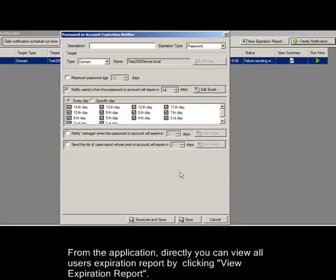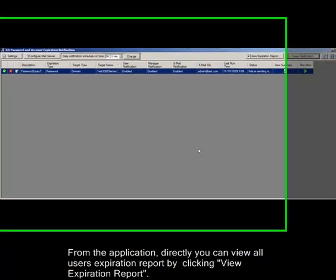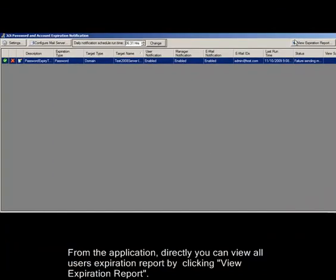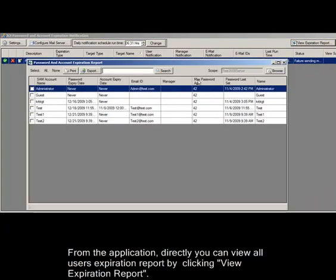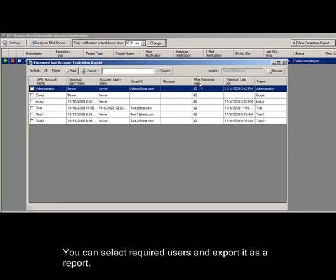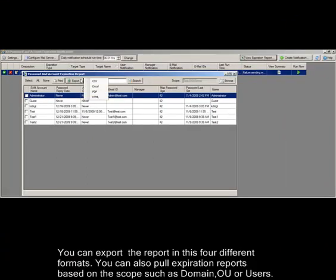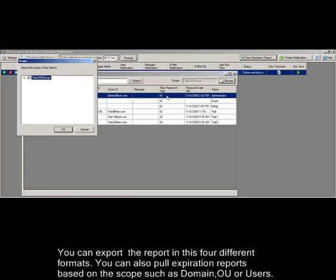From the application, you can directly view all users' expiration report by clicking view expiration report. You can select required users and export it as a report. You can export the report in four different formats. You can also pull expiration reports based on the scope, such as domain, OU, or users.